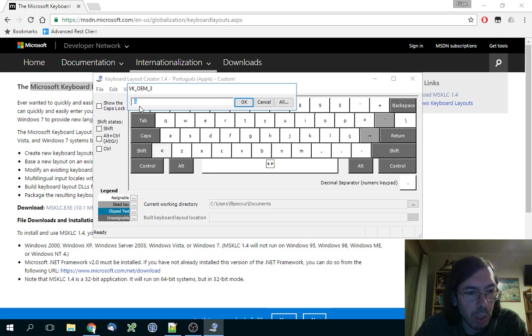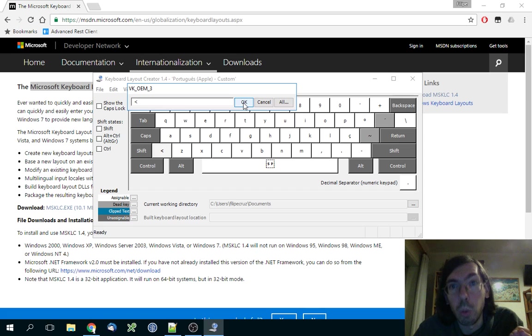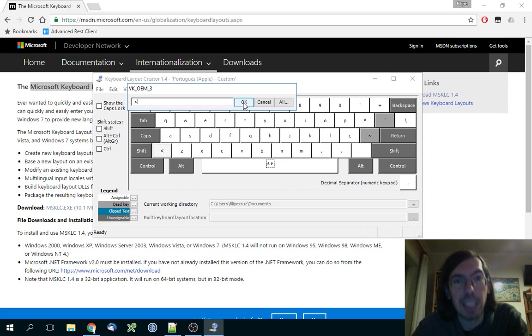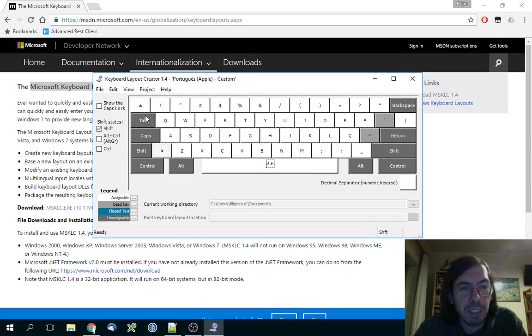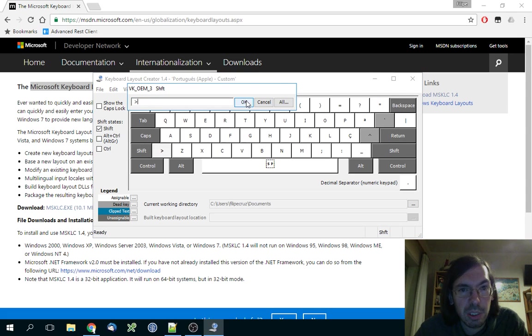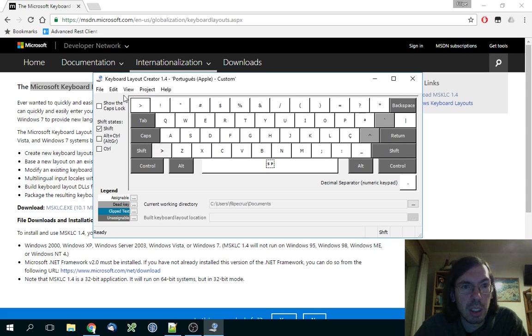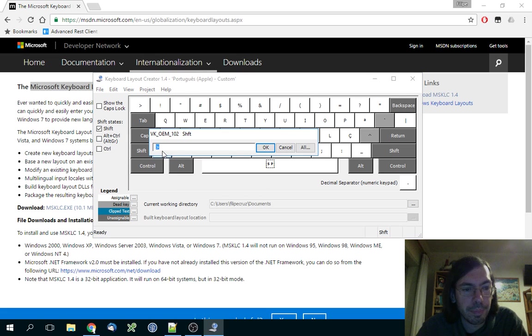You do OK, and you do the same for the shift with the shift. Then you do the other way around: this one without the shift, this one, OK.